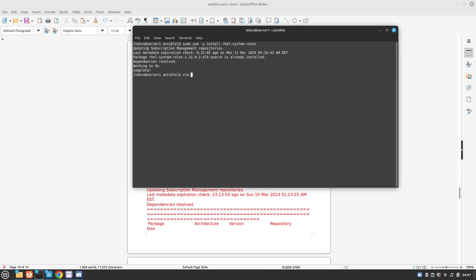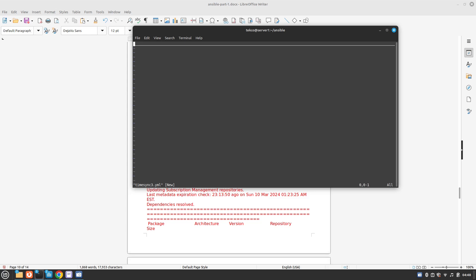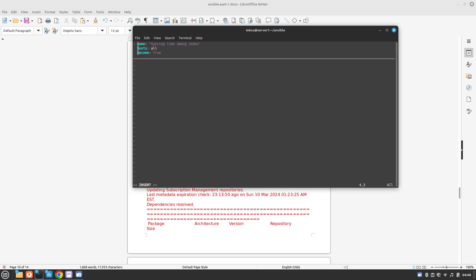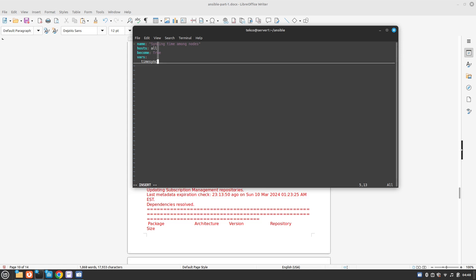Now let's create our YAML file — I'm going to call it timesync3.yml. The name is going to be 'syncing time among nodes'. Hosts will be all. Become is true, so we don't have issues with permissions. And then we are going to use a special variable called timesync_ntp_servers.